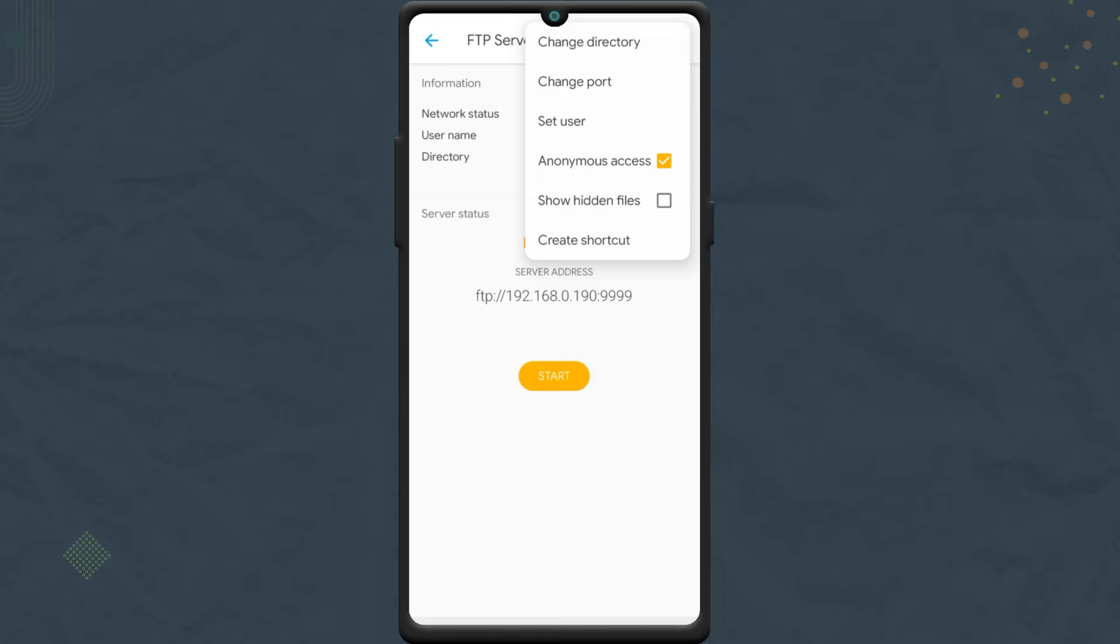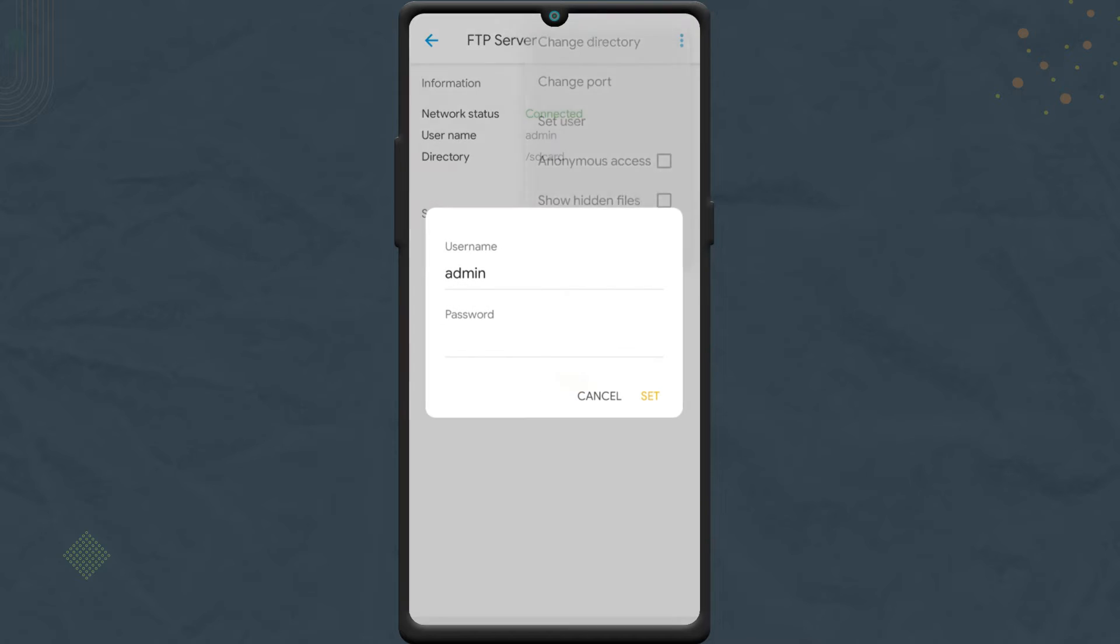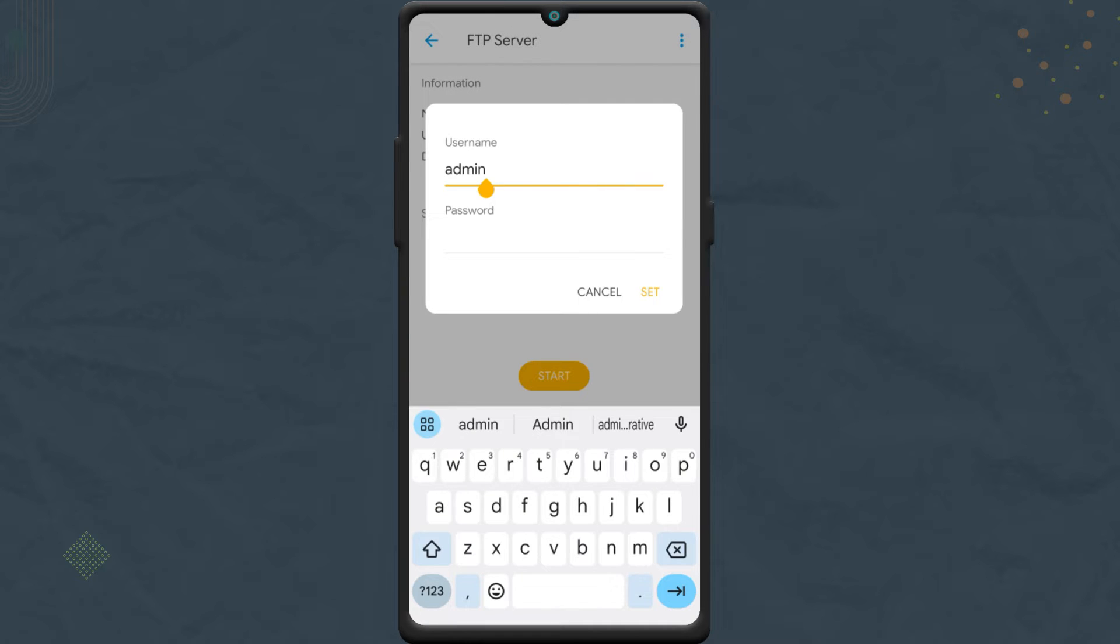Here you can enable or disable anonymous access depending on what you want. I'd recommend keeping this feature off to make sure no one else can connect to your smartphone. Now tap on Set User and create a username and password for accessing your phone's files.